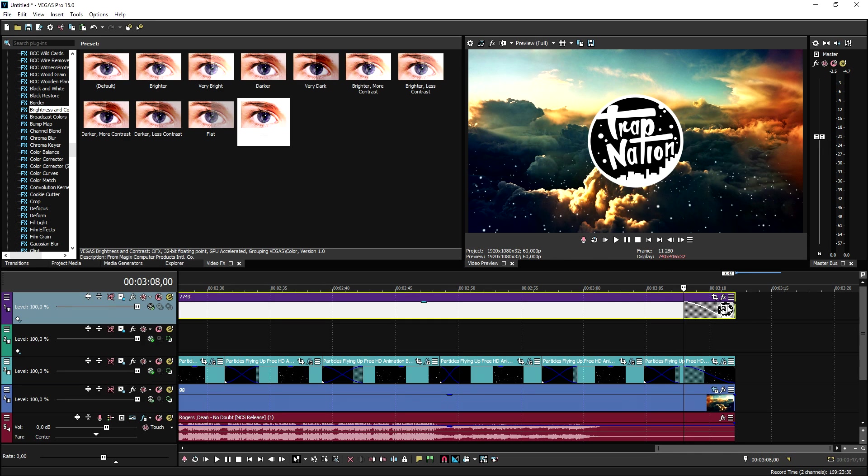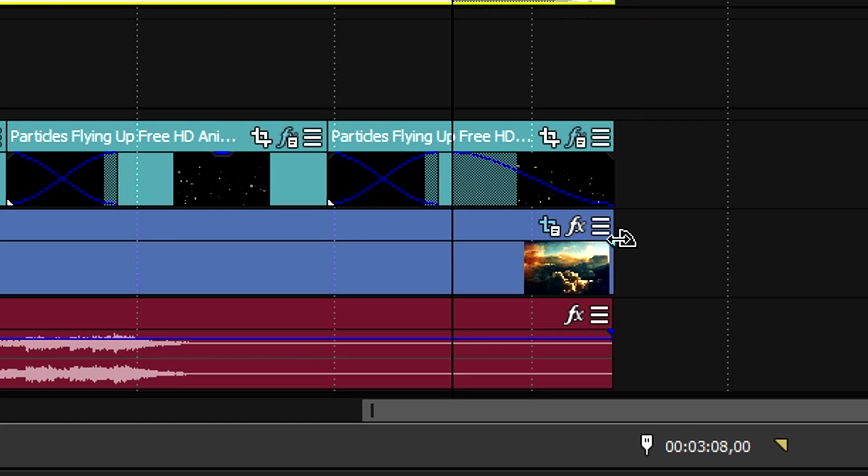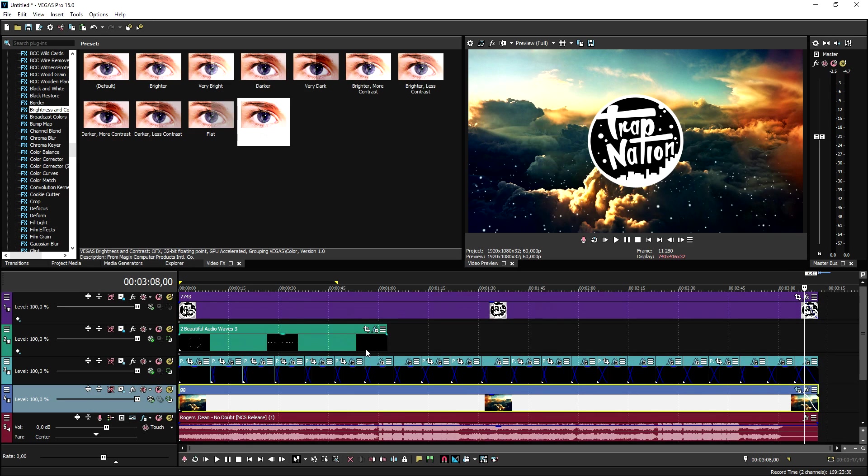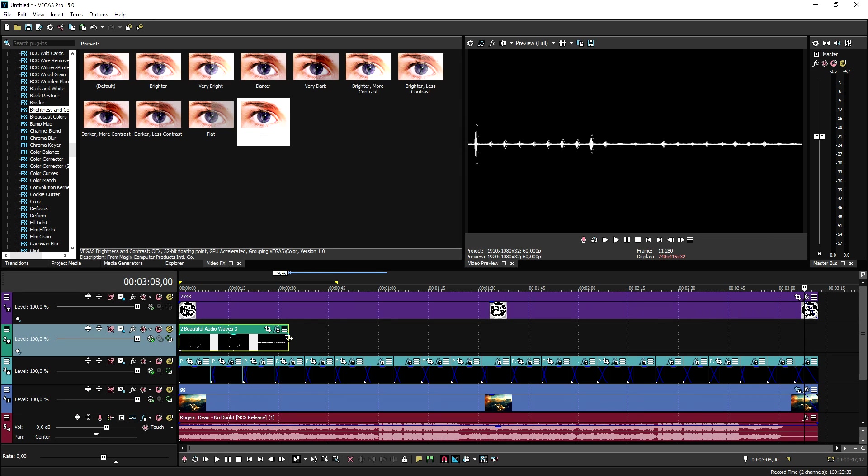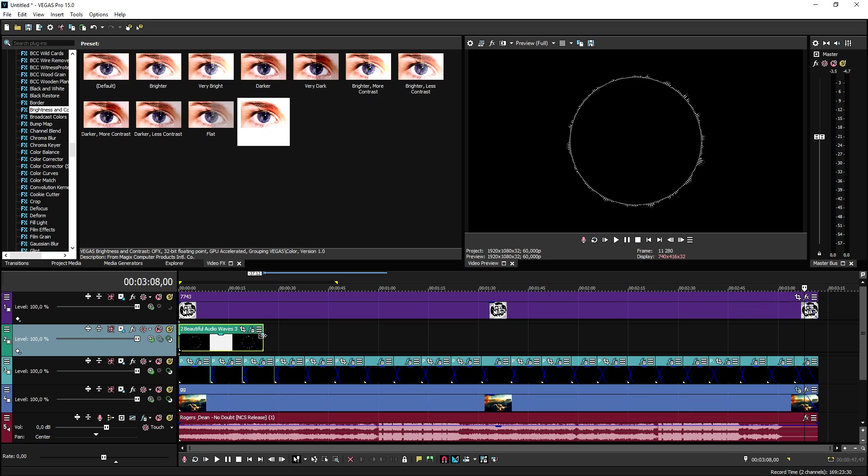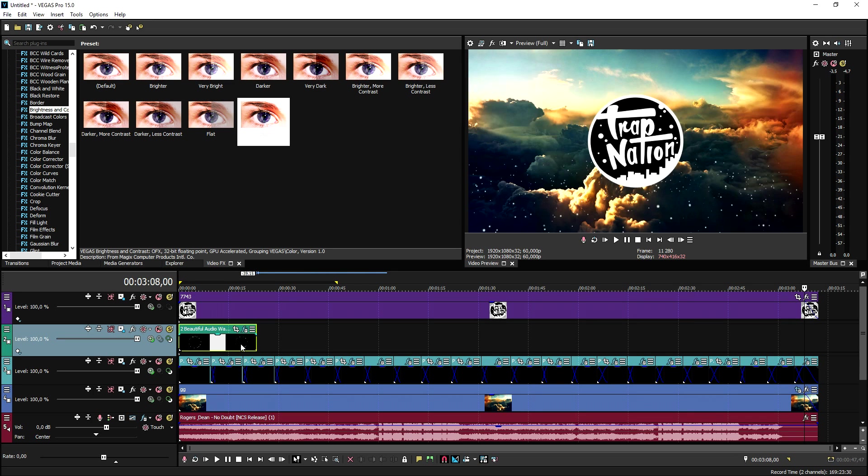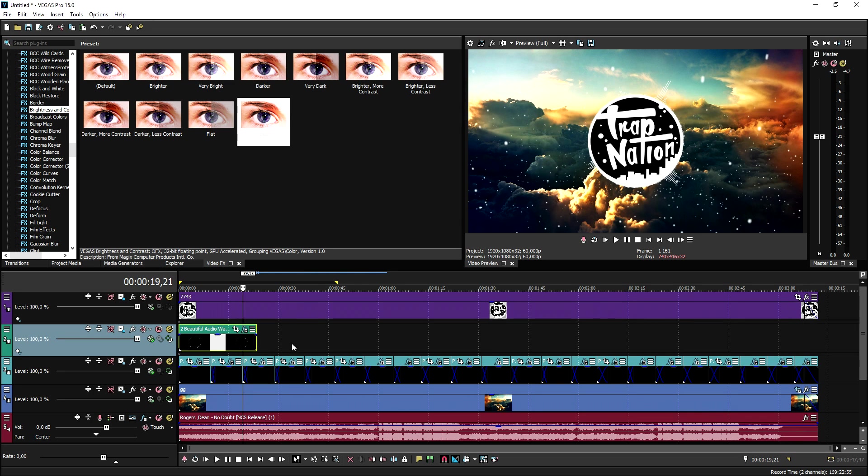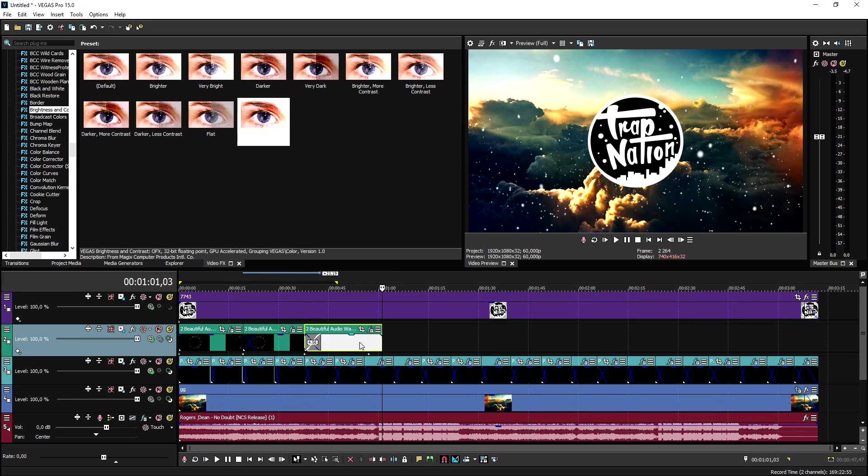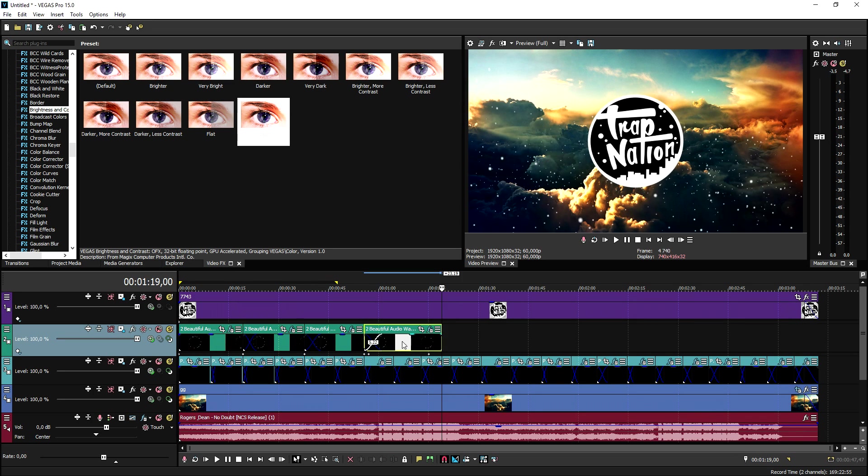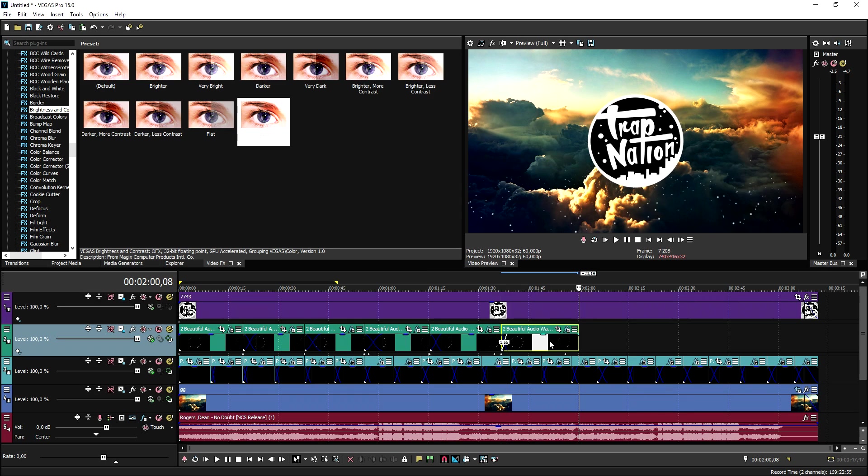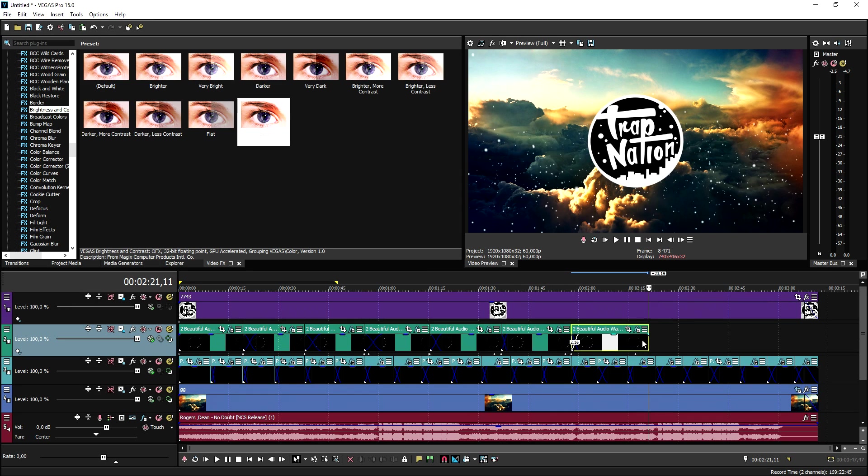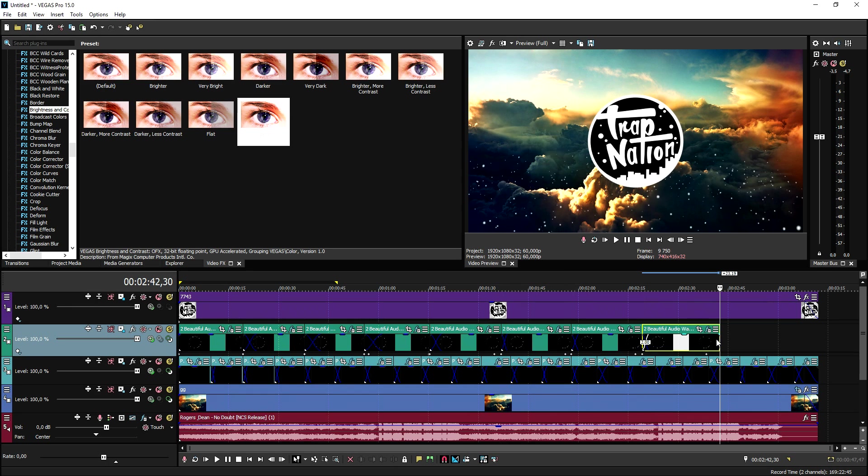We're gonna also add in a fade out on the logo and on the background. Next thing we need to do is do the same for the audio visualizer. We're gonna trim this down until it remains a full circle like this, and then we're gonna just copy and paste, copy and paste, copy and paste for the whole song. And that is how to do it.